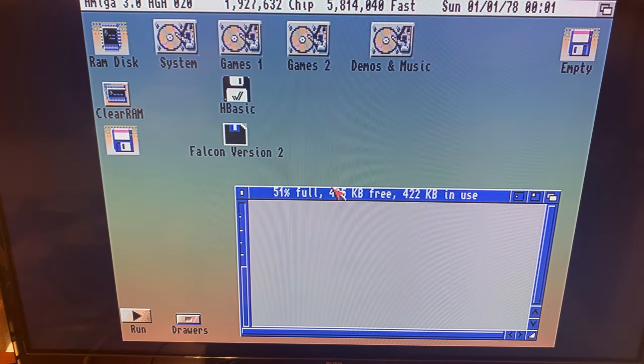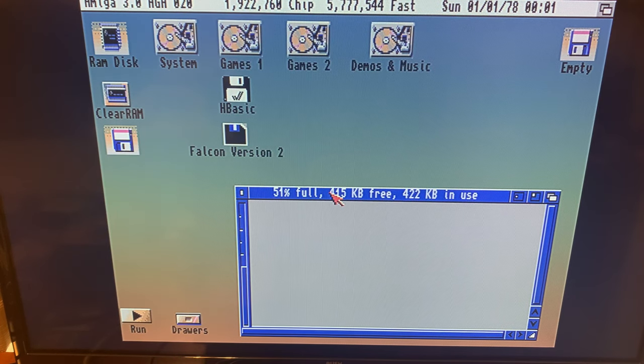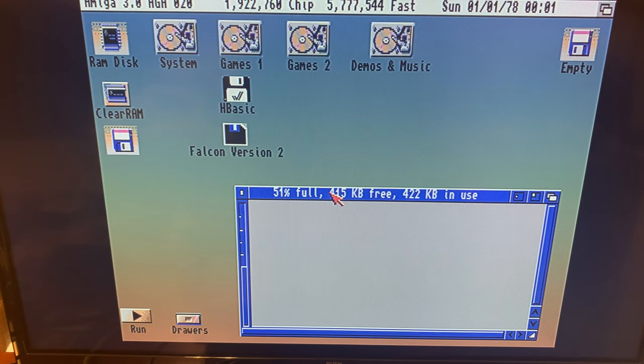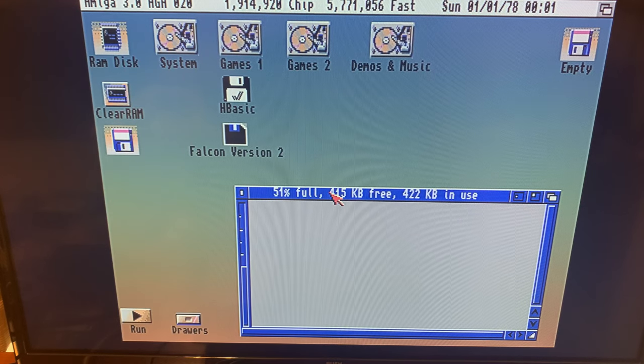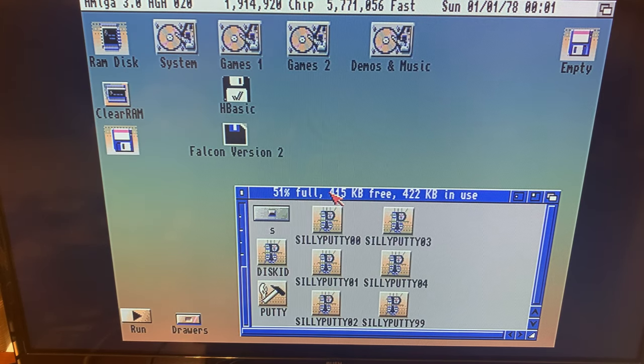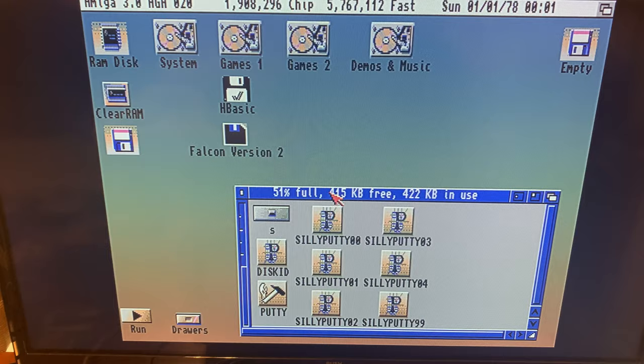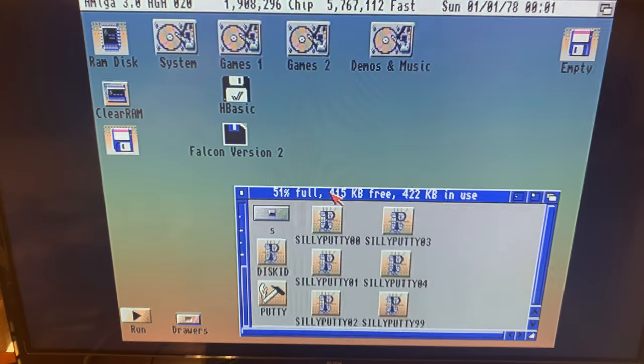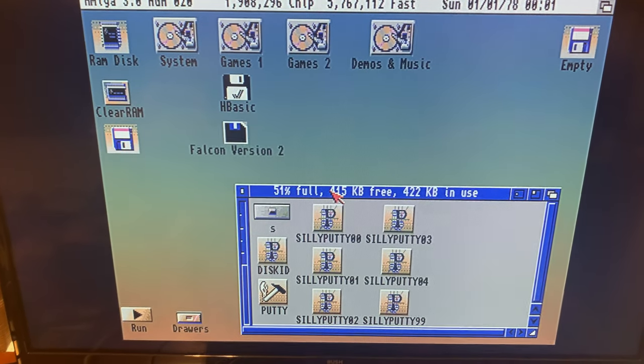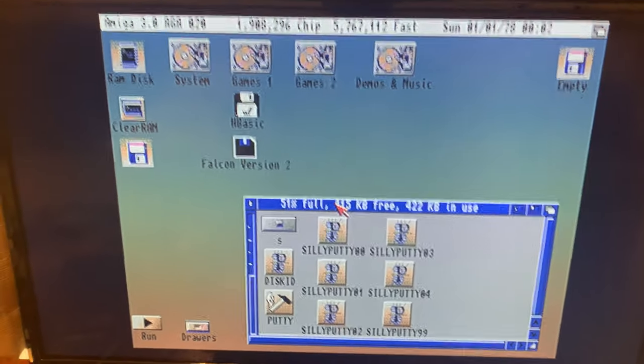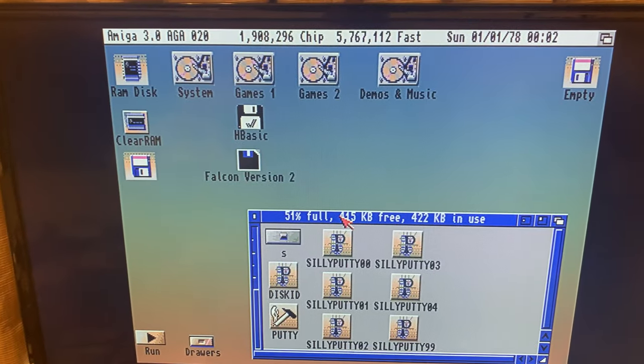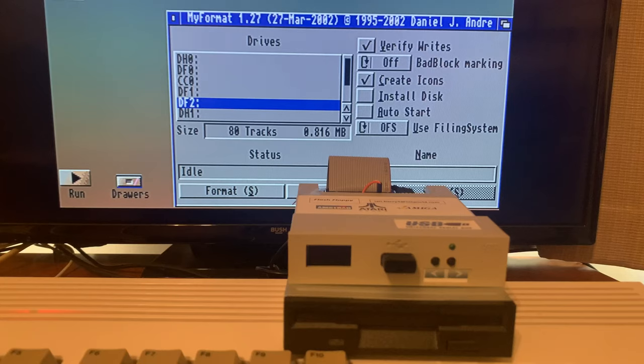Here's the GoTek drive. And you can hear the simulated, or maybe you can hear it, the simulated diskette sounds that it makes as it's loading. And let's get this, I'm going to lower the camera.